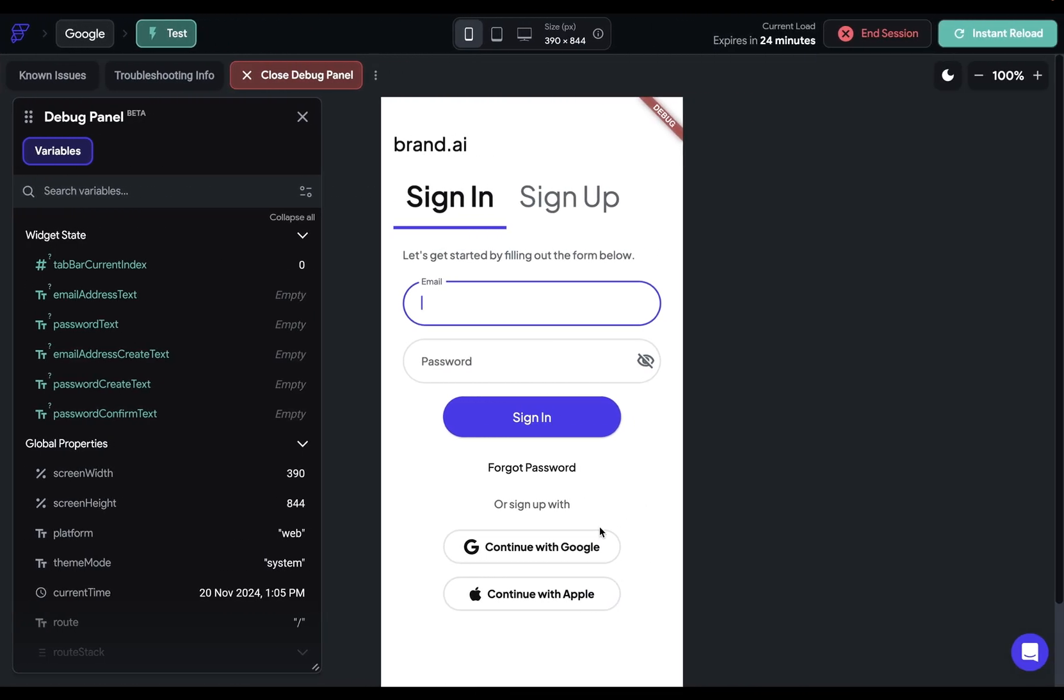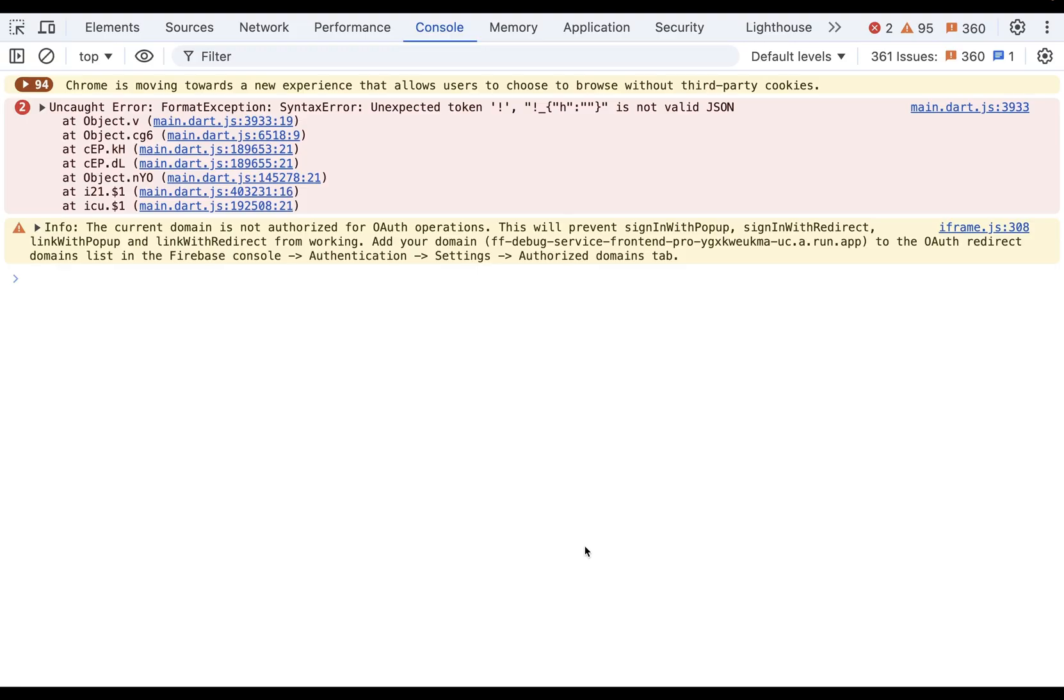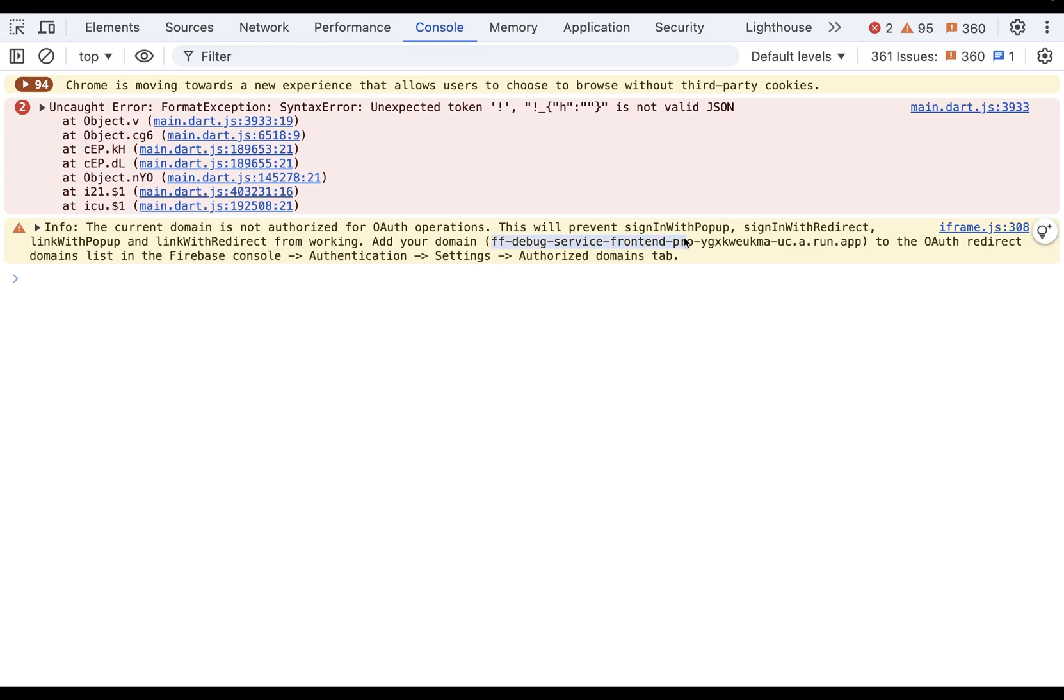Now go back to your test mode and click on that continue with Google button. When you go back to the console, this is what you're looking for. Right down here, info. The current domain is not authorized for OAuth operations. Remember, that's what we just said. This domain isn't authorized to initiate the login process. So this URL is what we need to add in.